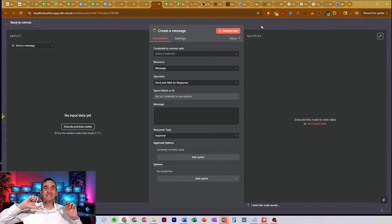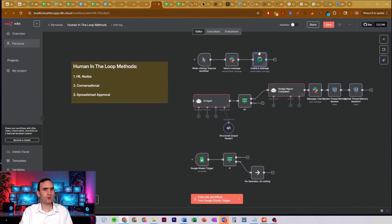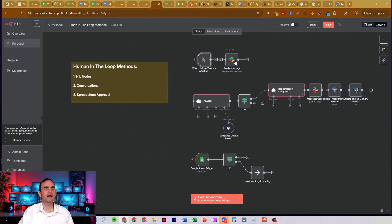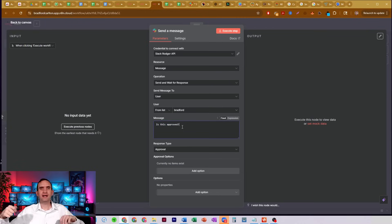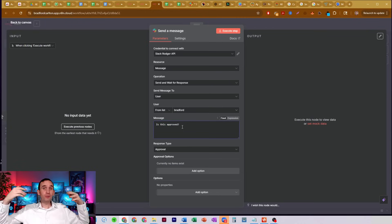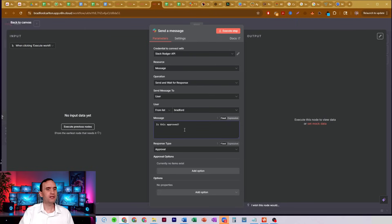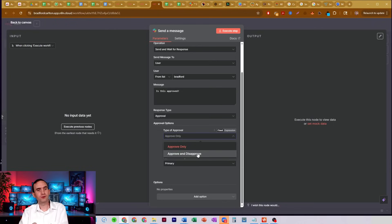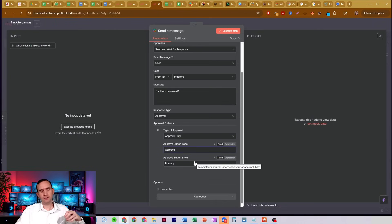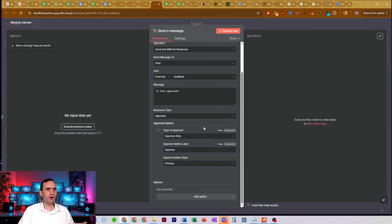What it's going to do is send a message via this platform. Then it's going to wait for you to respond. I have it hooked up to one of my Slack bots. It's going to send me a message — simply, 'Is this approved?' Obviously you'd want to send in a draft or the output of something. Then you set some sort of approval process — approval only, approve or disapprove, how you want the button featured. All of that.